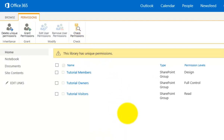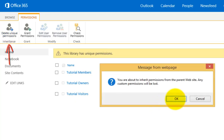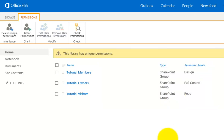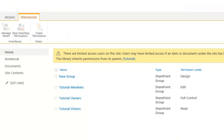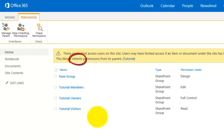If I decide I no longer want unique permissions for this document library, I simply select the button in the top left to delete those unique permissions. It will warn me that any customizations I've made will be lost. I click OK and it will re-inherit the rights, copying those from the team site back down. So to make unique rights I stop inheriting, and to undo that I allow them to flow down again.